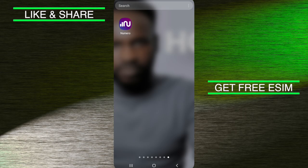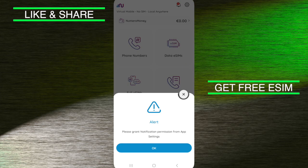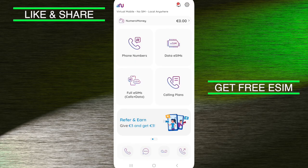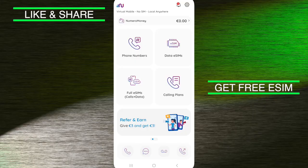I will click on it now to open my own account. When it opens, you will always see this alert — it says 'Please grant notification permission from app settings.' Just ignore this. This is just notifying you that you have to grant this application permission so that whenever messages and calls come, you'll be receiving them. You can do that if you want, but it's not really compulsory. Once you land on the homepage, you will see the first section where it says Phone Numbers — that is the first thing you need to pay attention to. The second thing is Data eSIMs, and we also have Full eSIM Calls and Data, and Calling Plans.